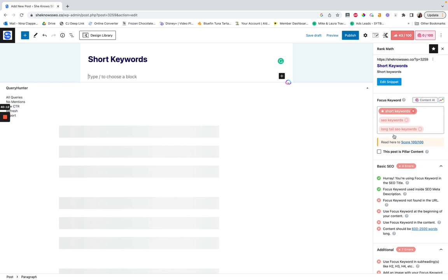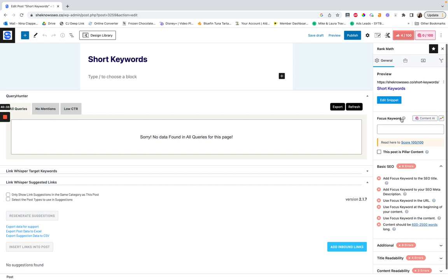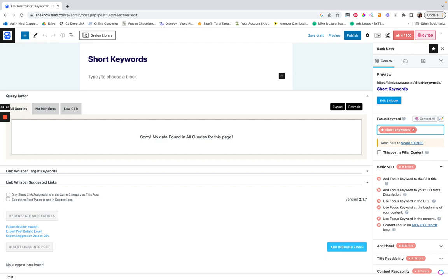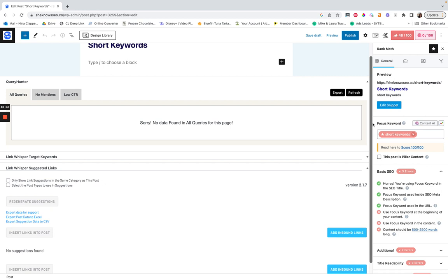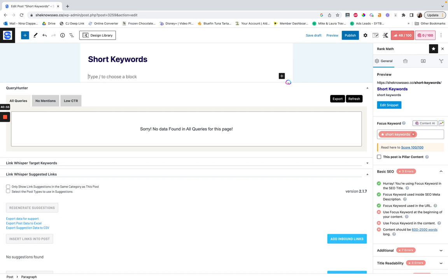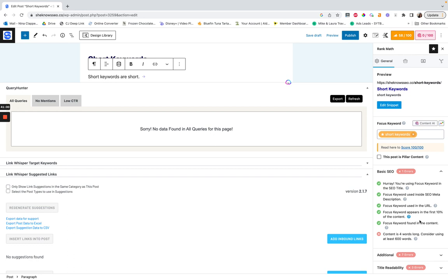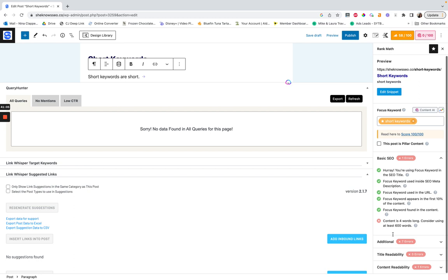It checks: is the keyword in your title, preferably at the beginning? Is it in the meta description? Is it found in the URL? Is it used at the beginning of your content? Is it found in the content at least once? There's a recommendation that your post should be at least 600 words — I think that should be up by like a thousand, if not 2,000. There's also a note that it's not found in the URL yet — there's a WordPress quirk where when you first create a post it won't refresh the URL until you save draft and reload.